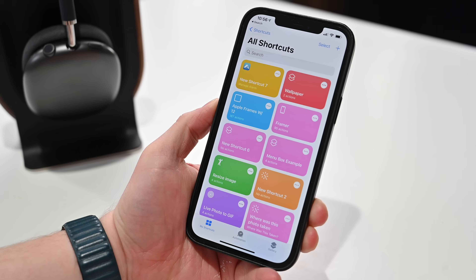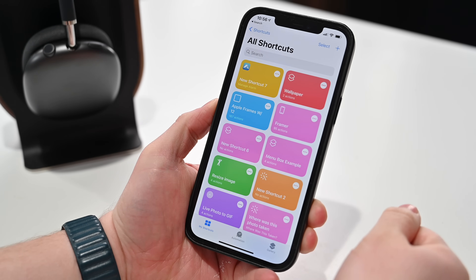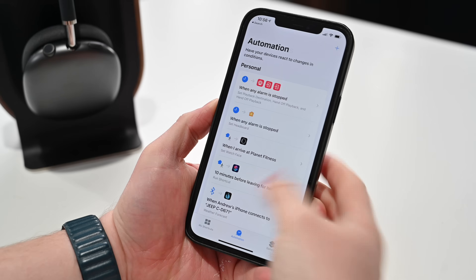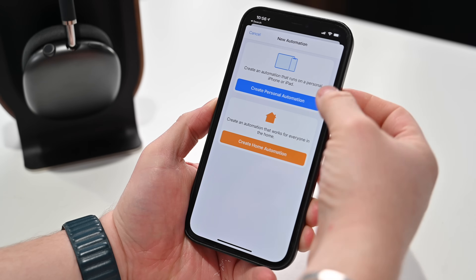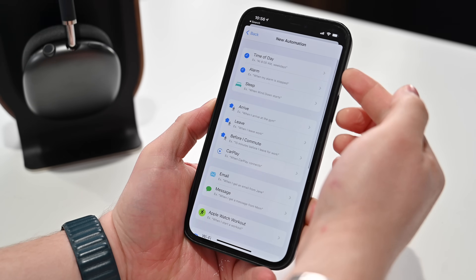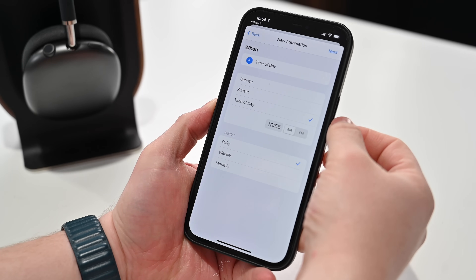To get started, you're going to need an Apple Watch running at least watchOS 7 and an iPhone paired to it running the Shortcuts app in iOS 14. First, we're going to look at how to change your Apple Watch face based on the time of day, whether it's sunrise or a specific time. Go ahead and open the Shortcuts app, go to Automation, and then tap on that plus button in the top right-hand corner. Then tap on Create Personal Automation, and we're going to go with Time of Day.